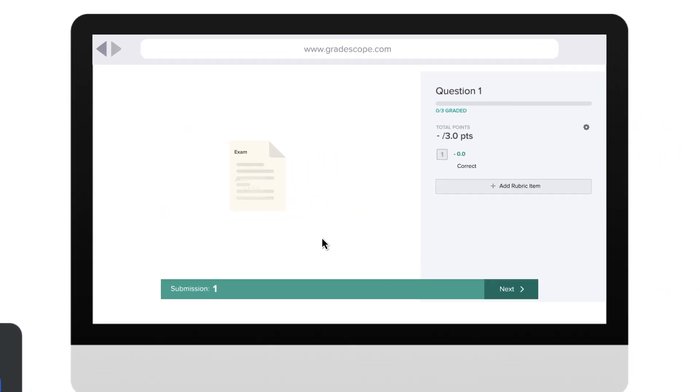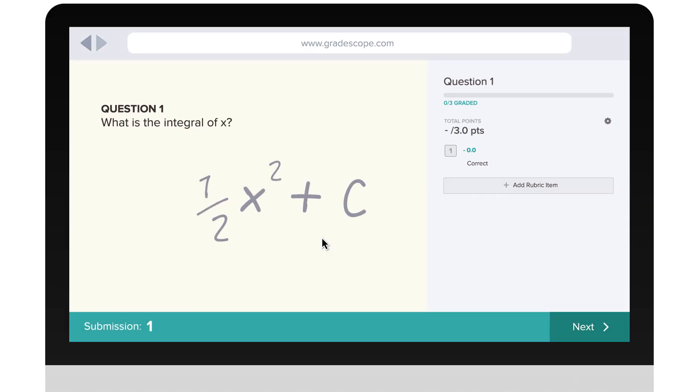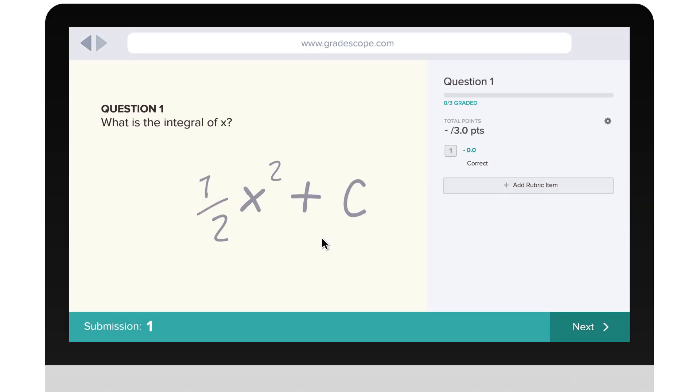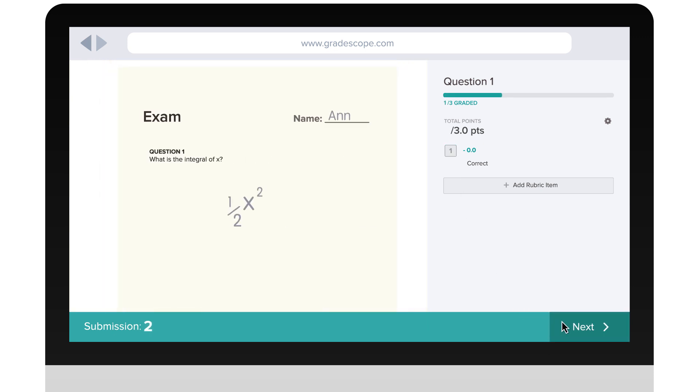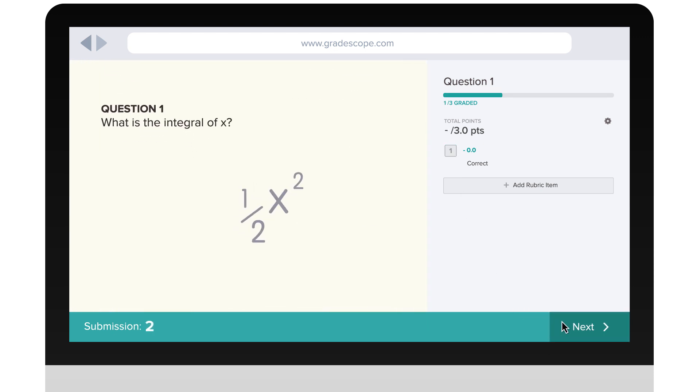With Gradescope, each question has its own rubric. This student's answer is correct and grading it is as simple as applying this rubric item. The rubric stays the same for every student's answer so you can grade fairly and quickly.